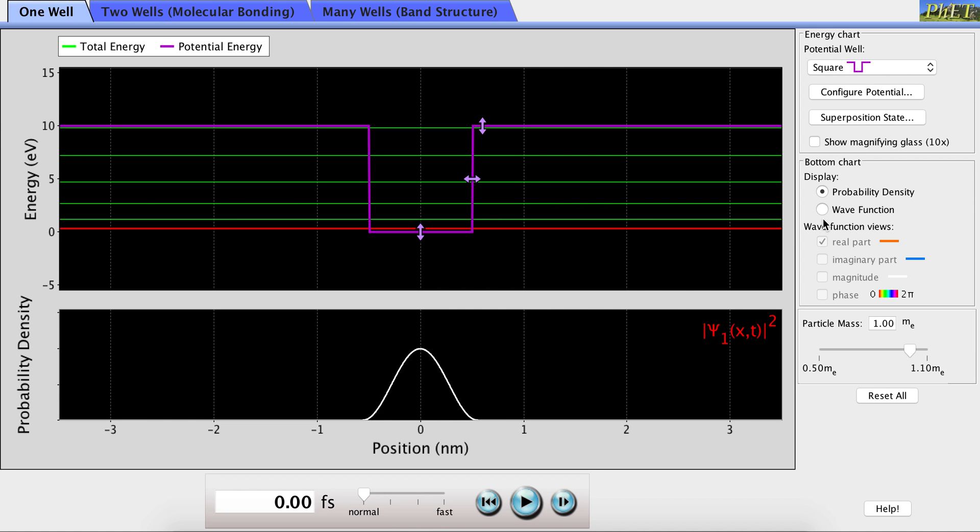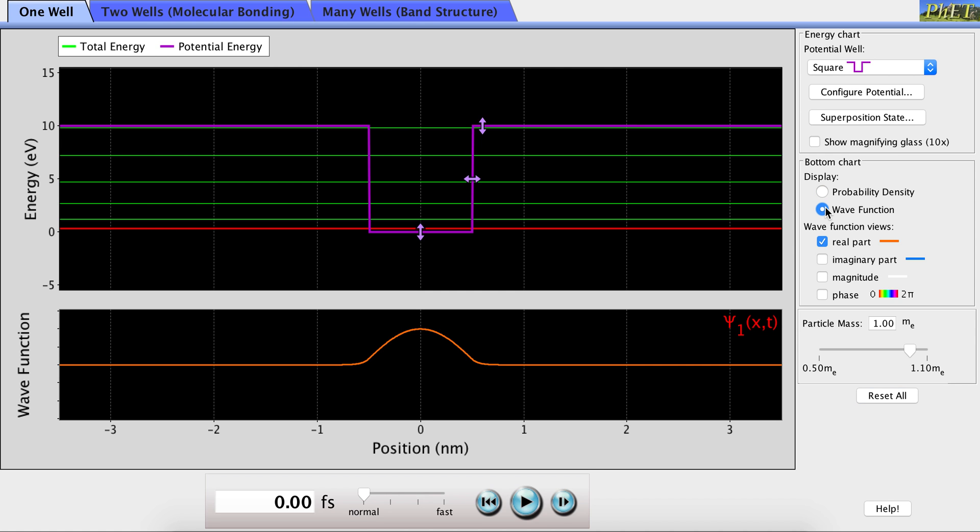But first, let's talk about the wave function. The probability density and wave function can be alternated between by simply clicking in this menu over here. You can see you have the option to view the real part or the imaginary part of the wave function. Again, let's just look at the real part.